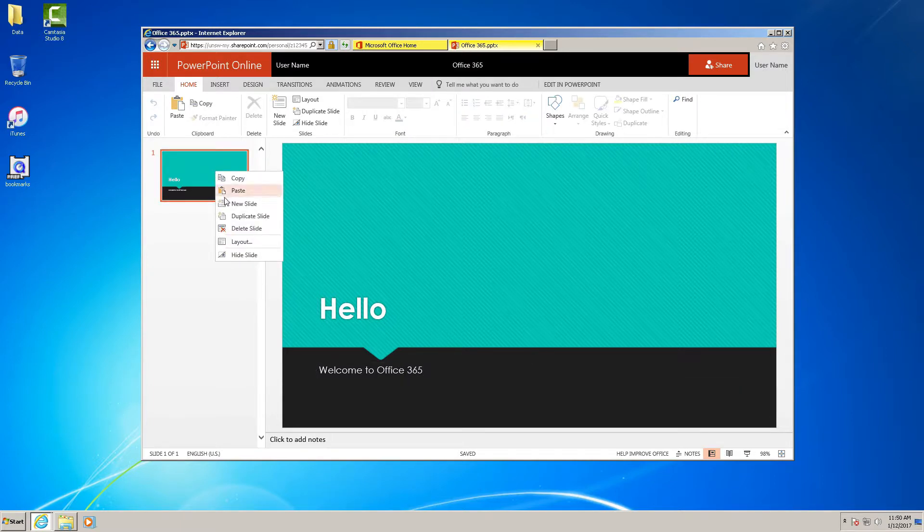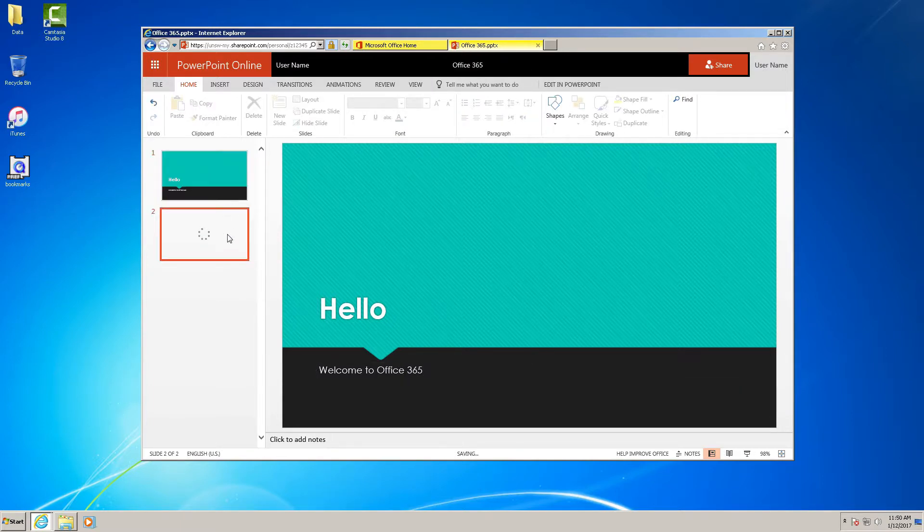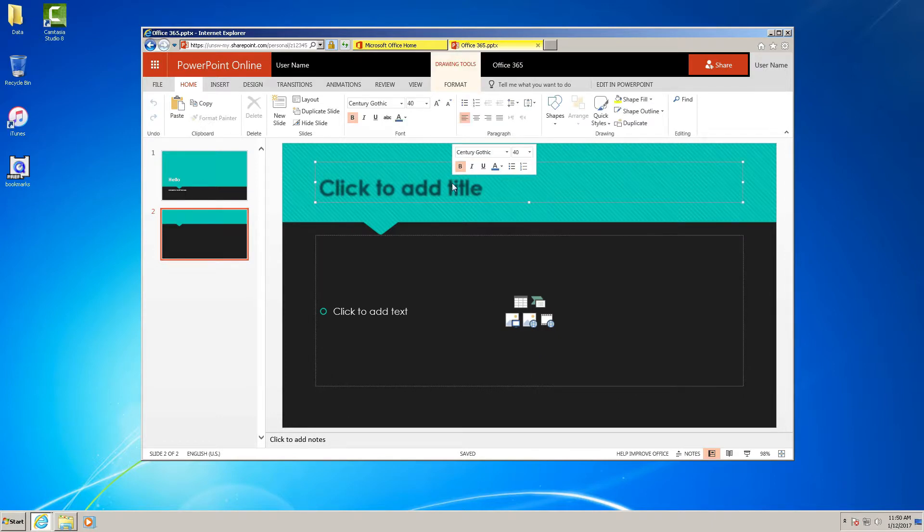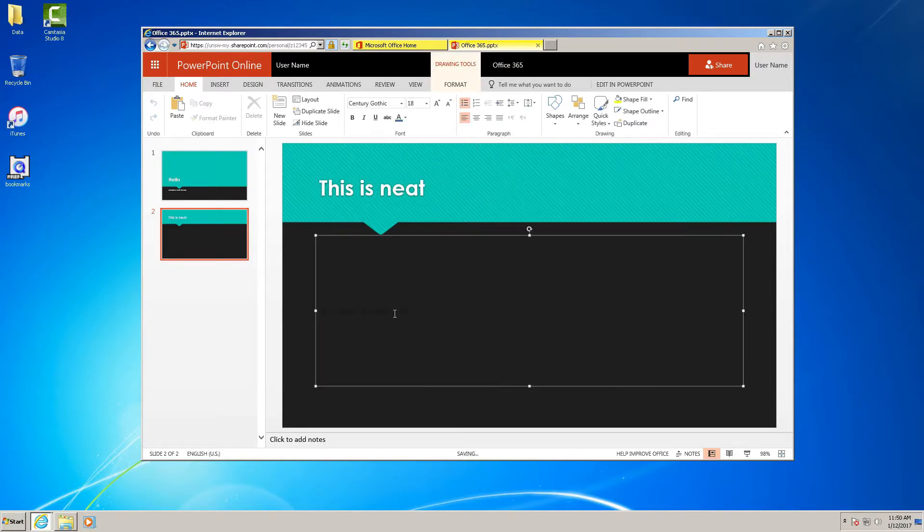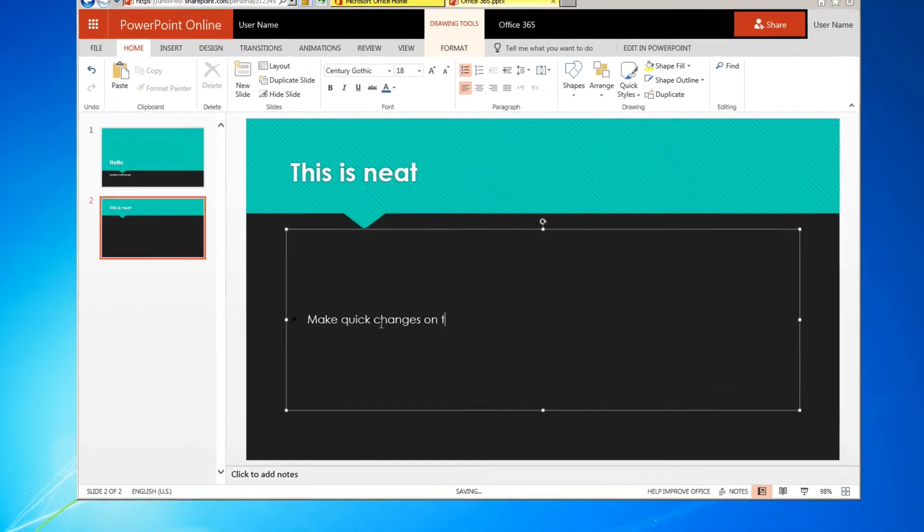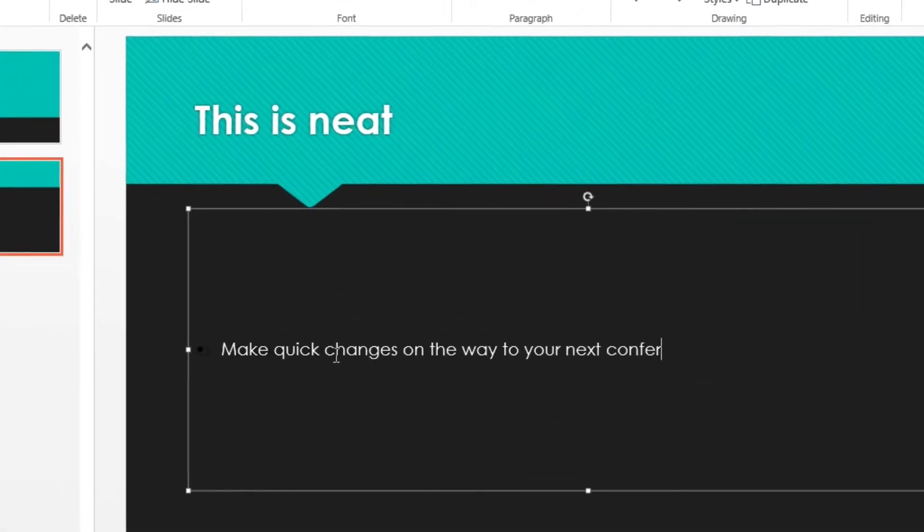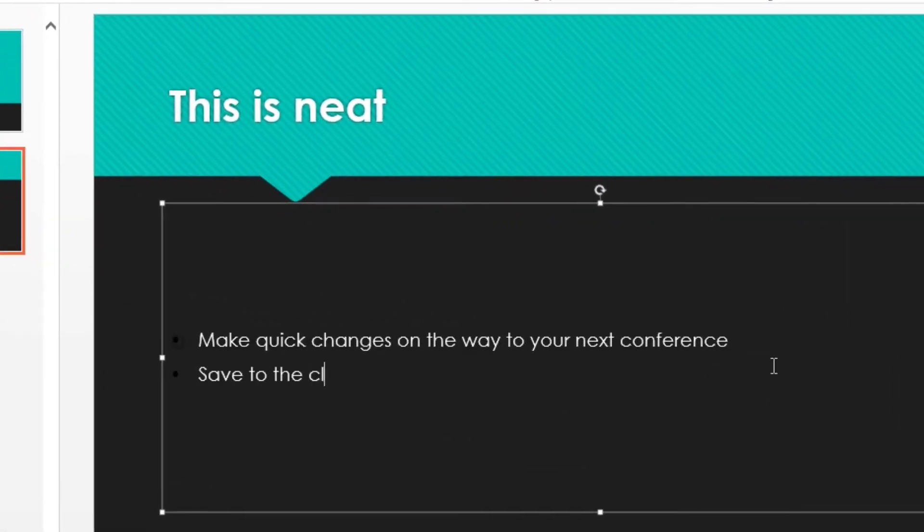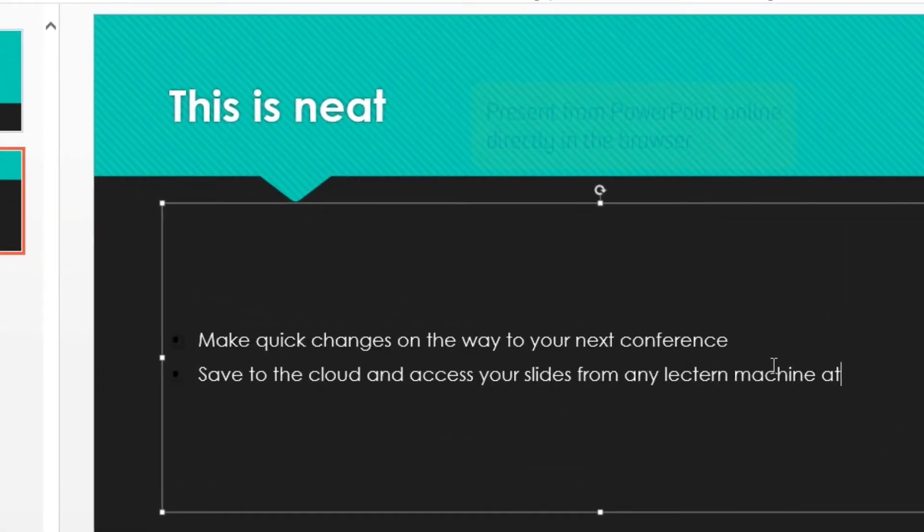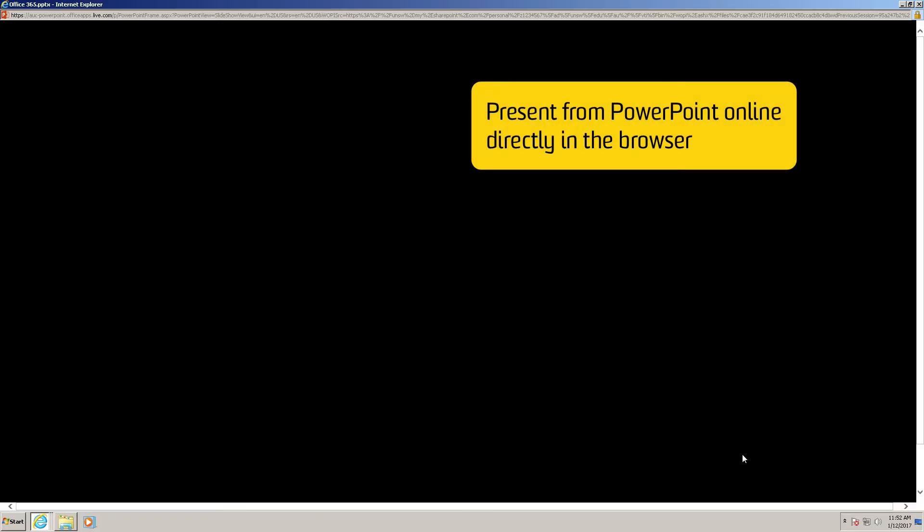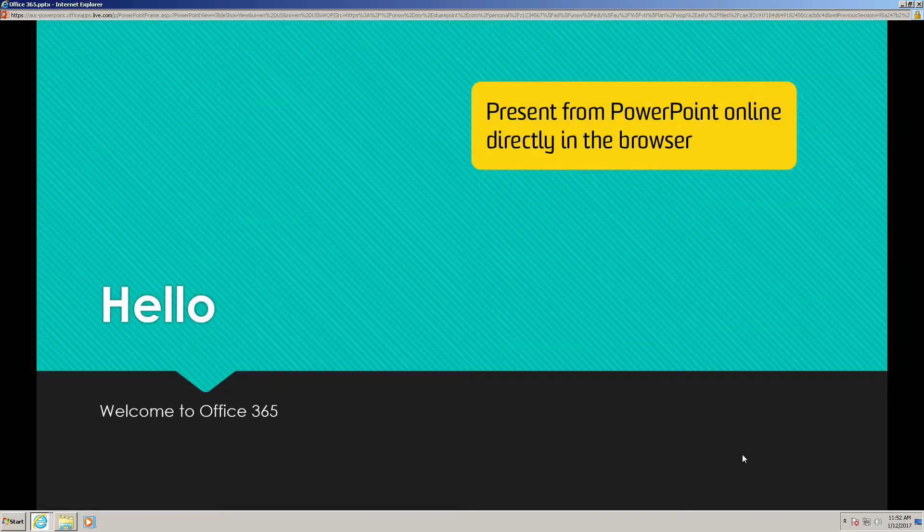PowerPoint on the browser works just as it does on your computer. You can even present directly from the browser.